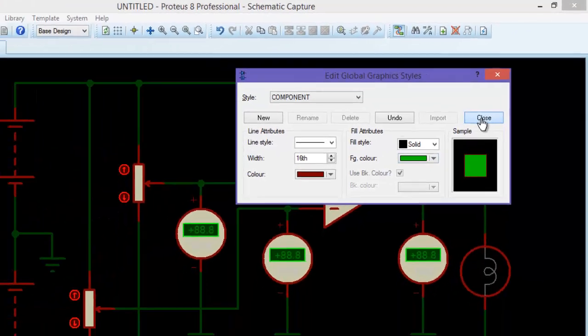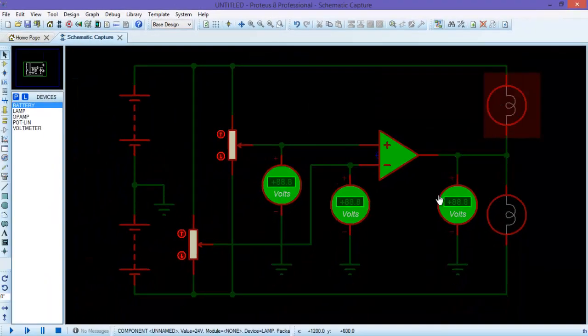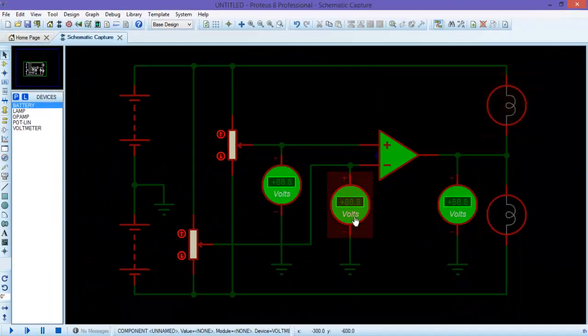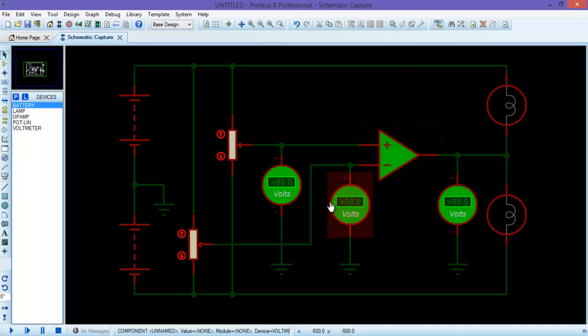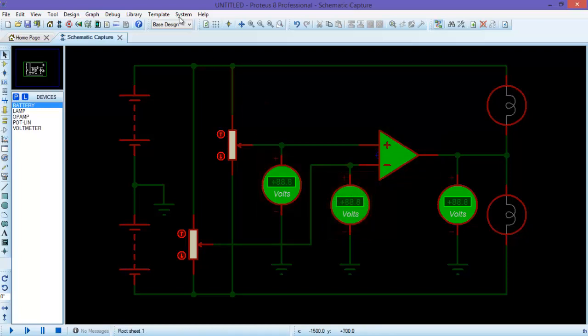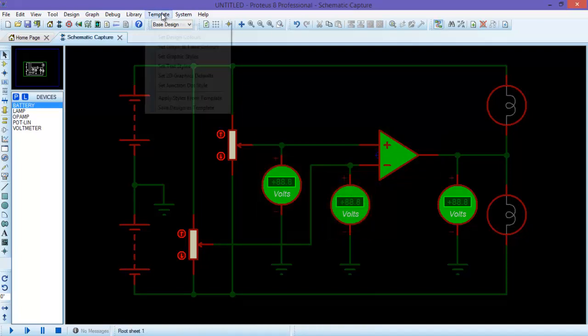Now close. You can see that the fill color of all the components is changed to green. Now I need to change the outline color of these components. Again, go to template.